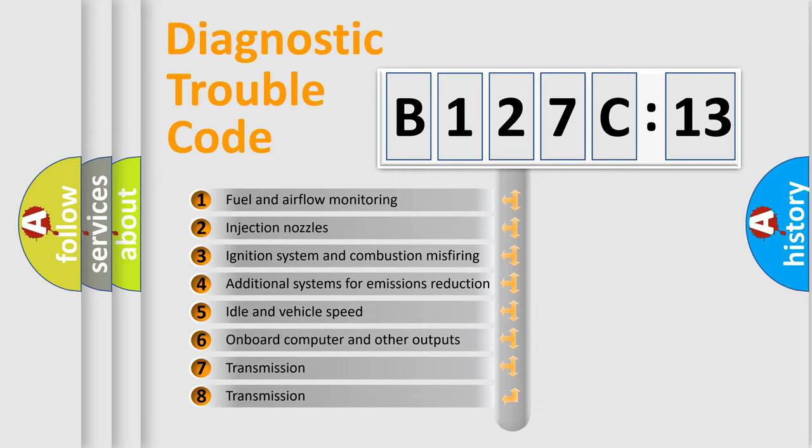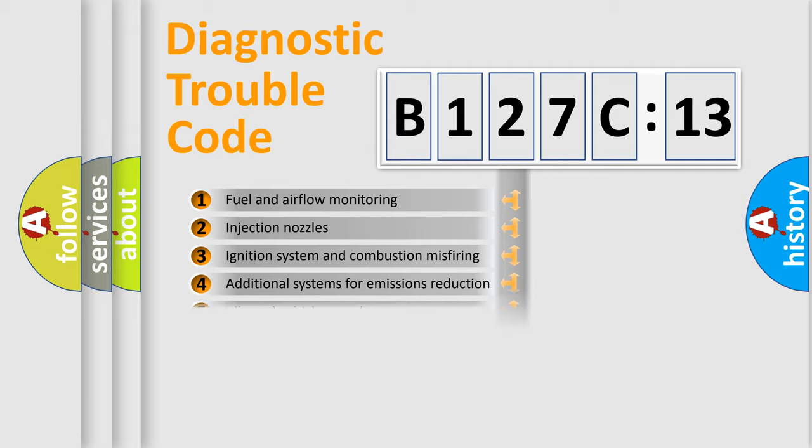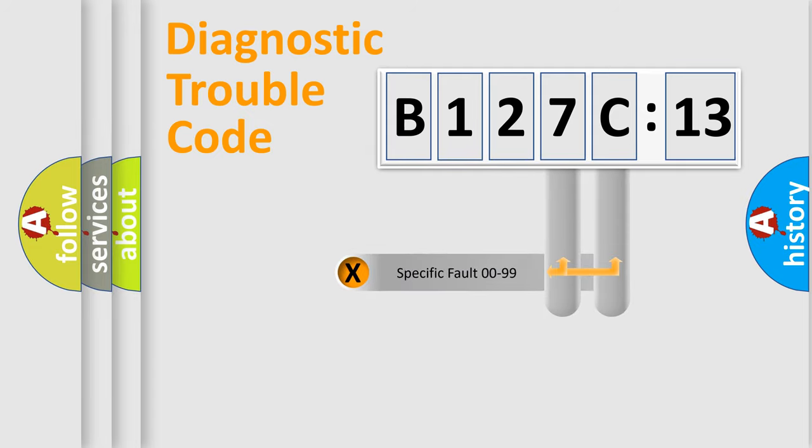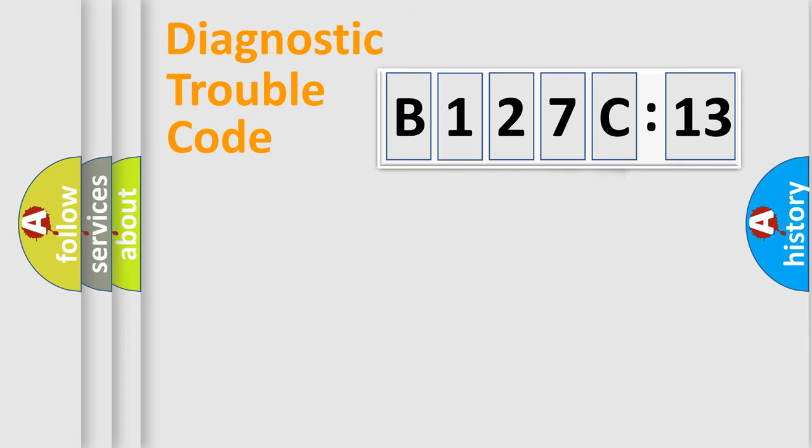The third character specifies a subset of errors. The distribution shown is valid only for the standardized DTC code. Only the last two characters define the specific fault of the group.